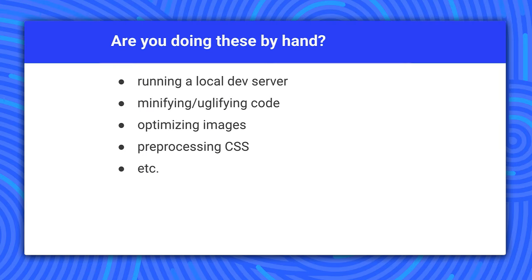Modern web development involves quite a few tasks: running servers, optimizing images, and processing source code. These are the kinds of manual tasks that you can automate with Gulp, Grunt, Make, or other build tools. We're going to use Gulp for some of the more complex labs in this class, so here's a quick introduction to how it works.